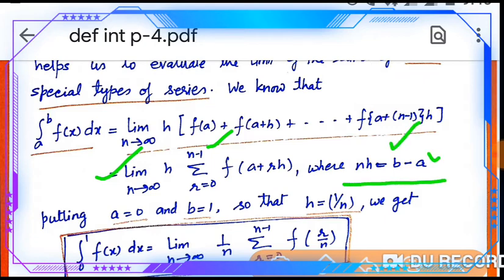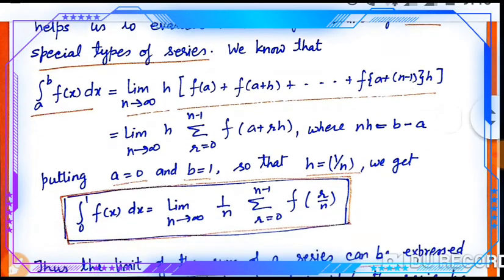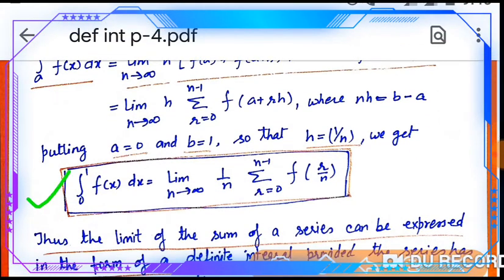Here b is the upper limit and a is the lower limit, and this difference is divided into n equal parts, with h being the length of one interval. Putting a=0 and b=1, so that h = 1/n, we get: integral from 0 to 1 of f(x) dx = limit n→∞ of (1/n) · Σ(r=0 to n-1) f(r/n).